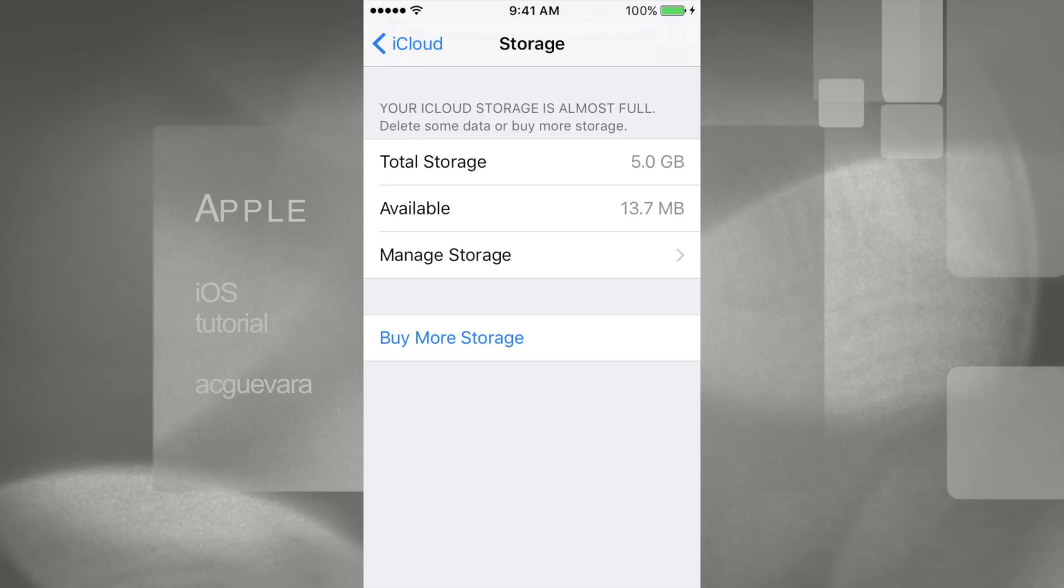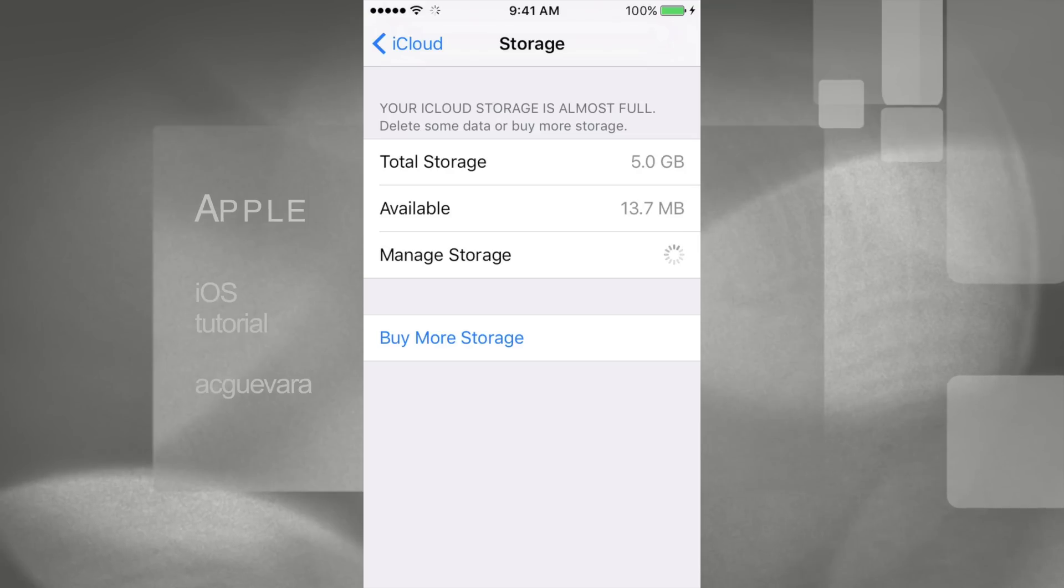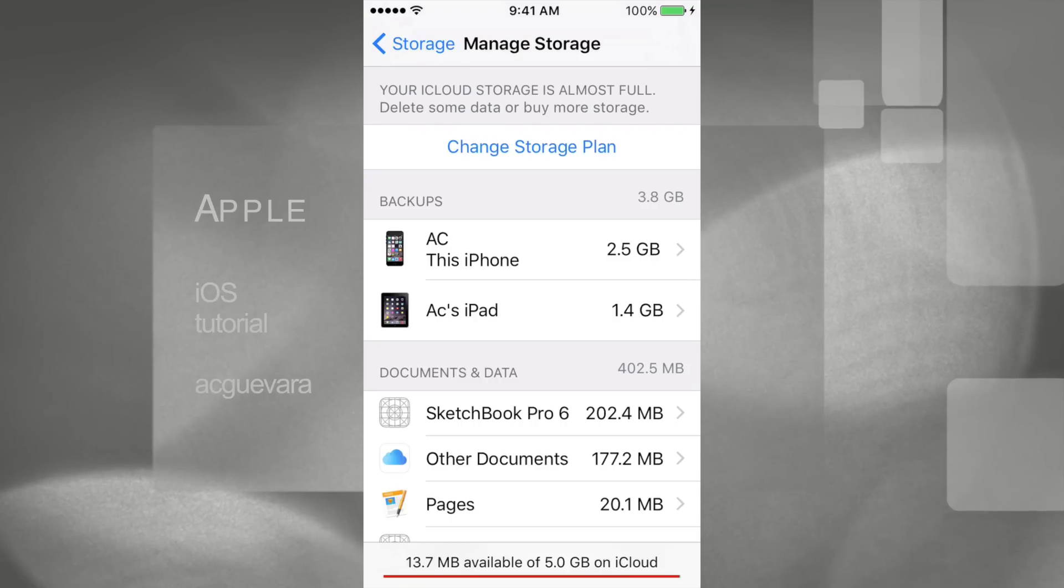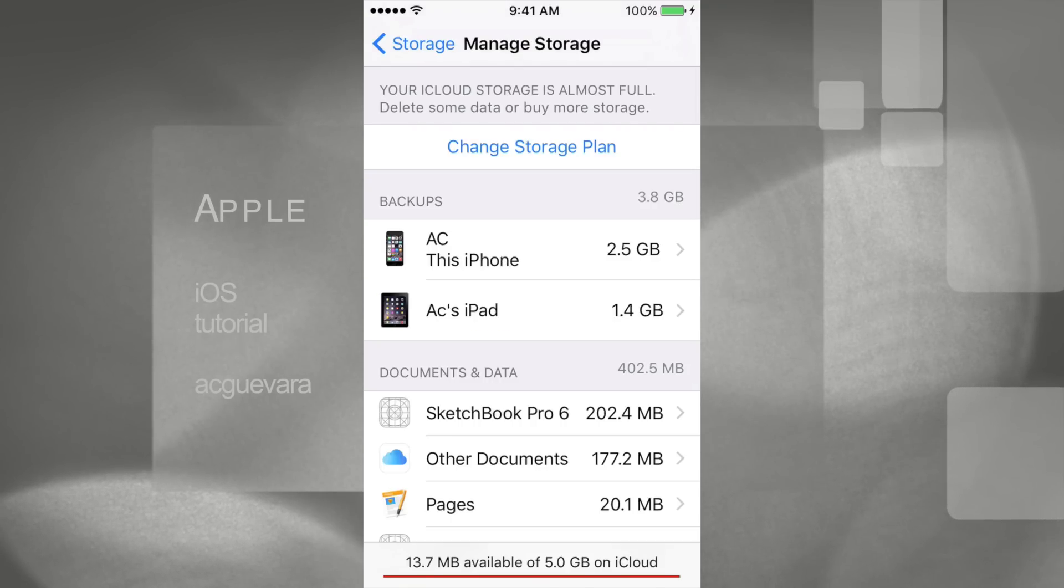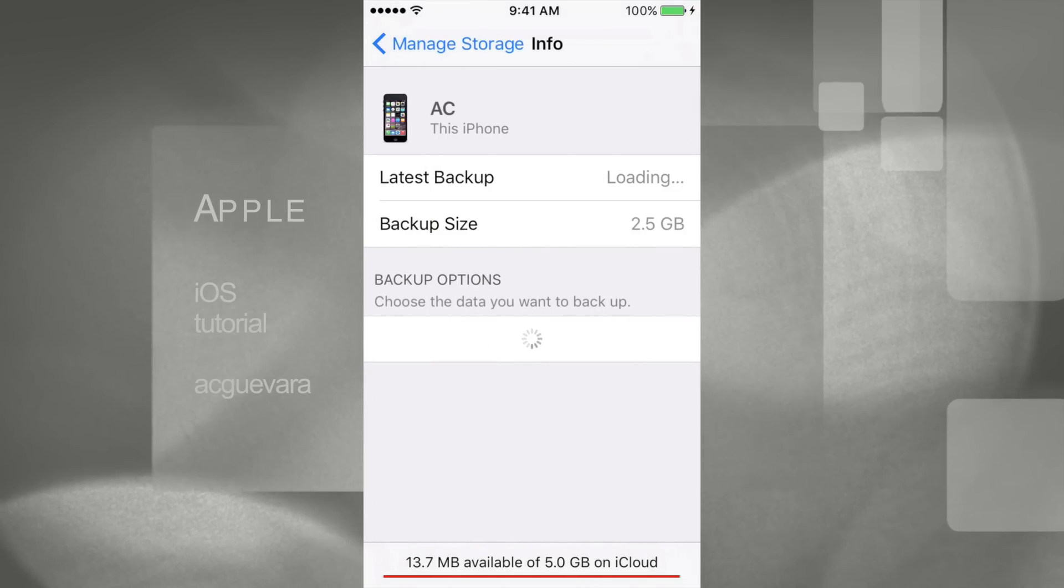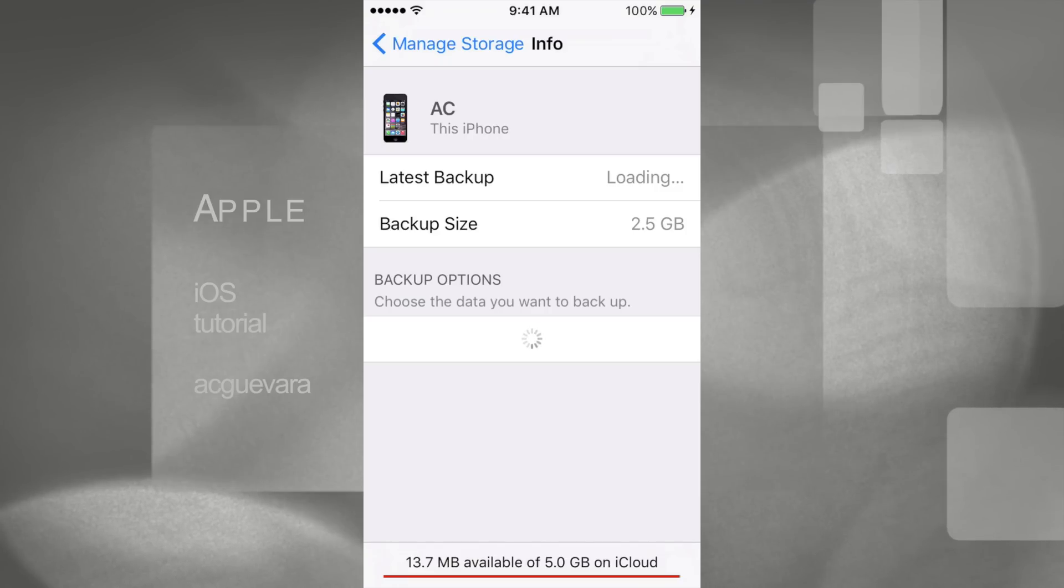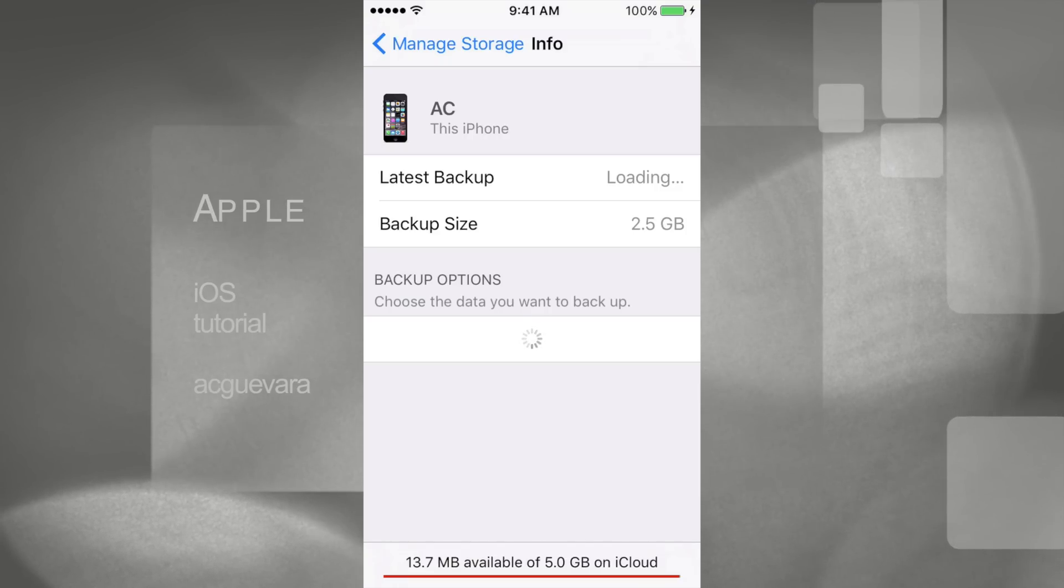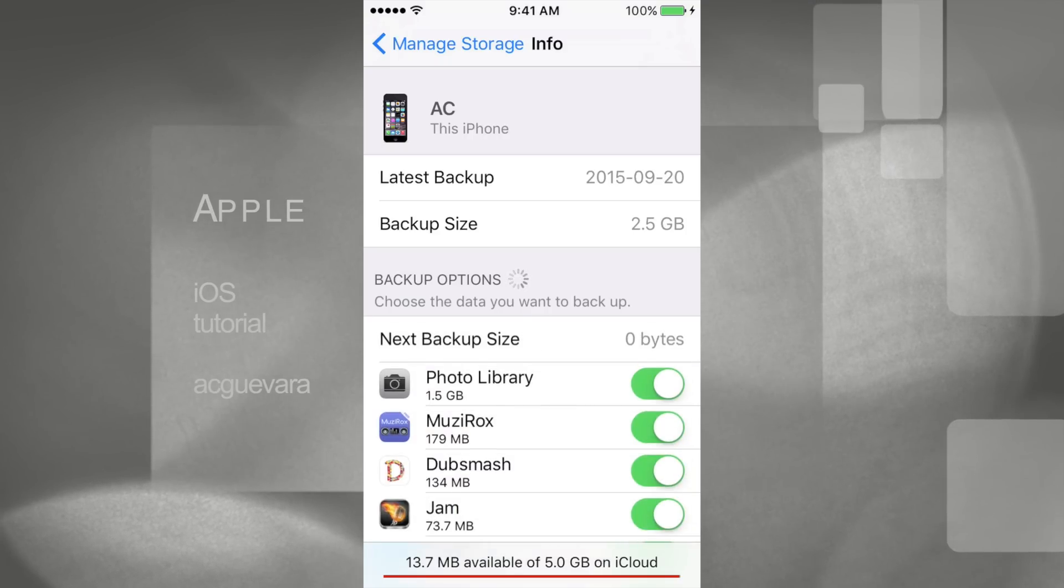What you guys want to do is tap on Manage Storage, and then whatever you guys have - iPad, iPod Touch, or iPhone - just click on what you want to go into. In this case, it's this iPhone.